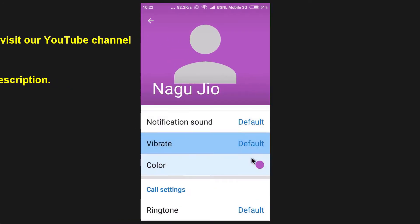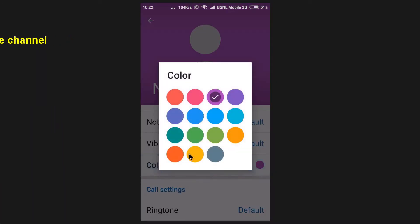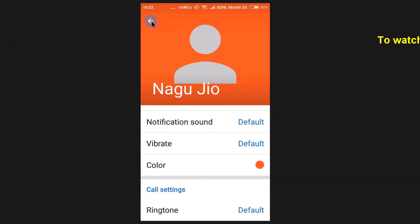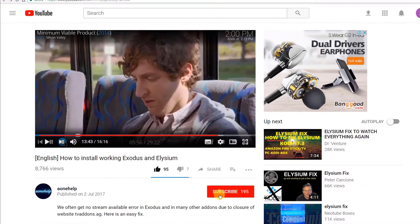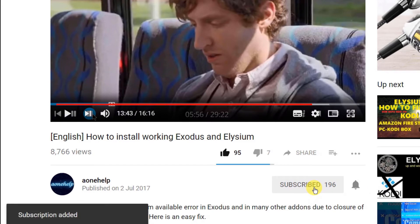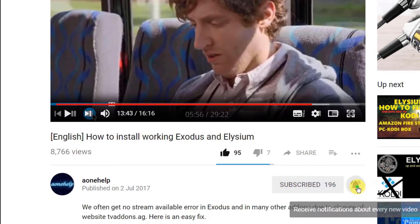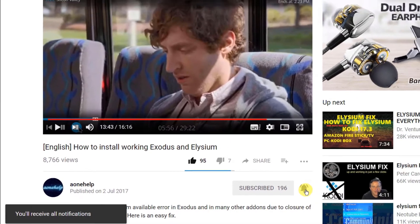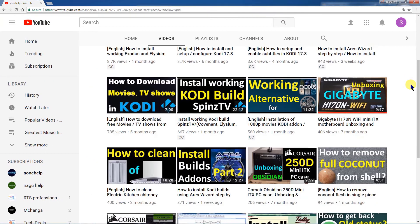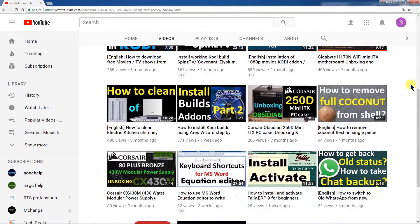Since I have an Android phone, I will be discussing about Signal on Android and on Windows platform. Before this, I request you to subscribe our channel A1 help if you have not yet subscribed. Also click on bell icon for notifications of our forthcoming videos. We will be regularly uploading useful videos of common interest.